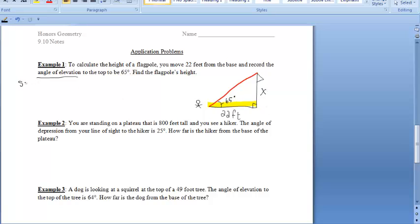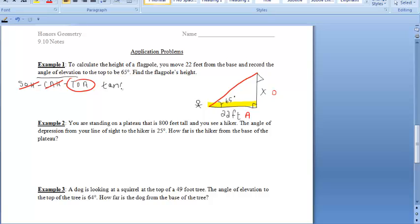Similarly to the word problems we did in the past, we have to determine if we're using sine, cosine, or tangent. Starting at our 65-degree angle, we want to find the side opposite the angle, and we're given information about the side adjacent to the angle. We don't have anything on our hypotenuse, so that means we're going to be using tangent. Setting it up: the tangent of 65 degrees equals opposite over adjacent, so that's X over 22 feet.